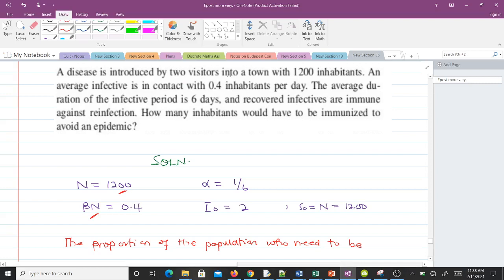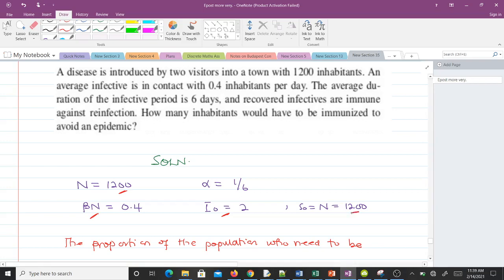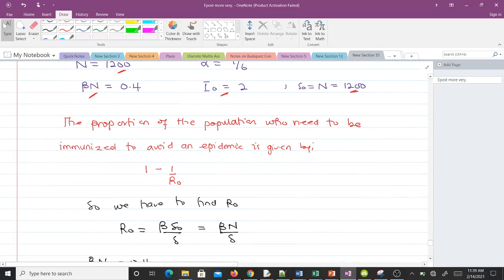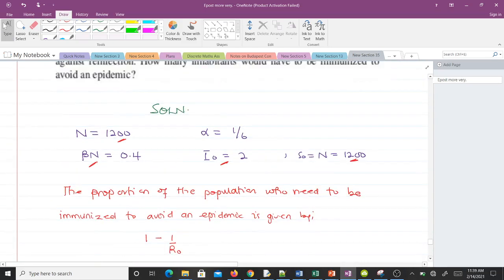The disease was introduced by two visitors, so our initial infectives I₀ equals 2. When the two visitors enter the population, the whole population is susceptible, so S₀ equals N, which is 1200.